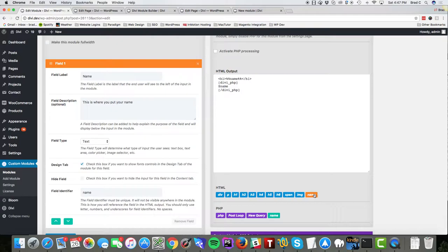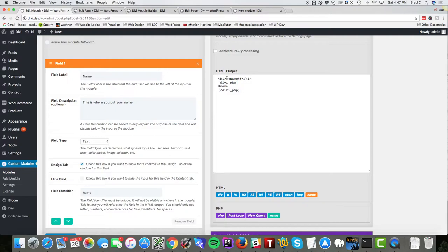So we've inserted the name tag inside of PHP which is using the dollar sign instead of the double percentages.